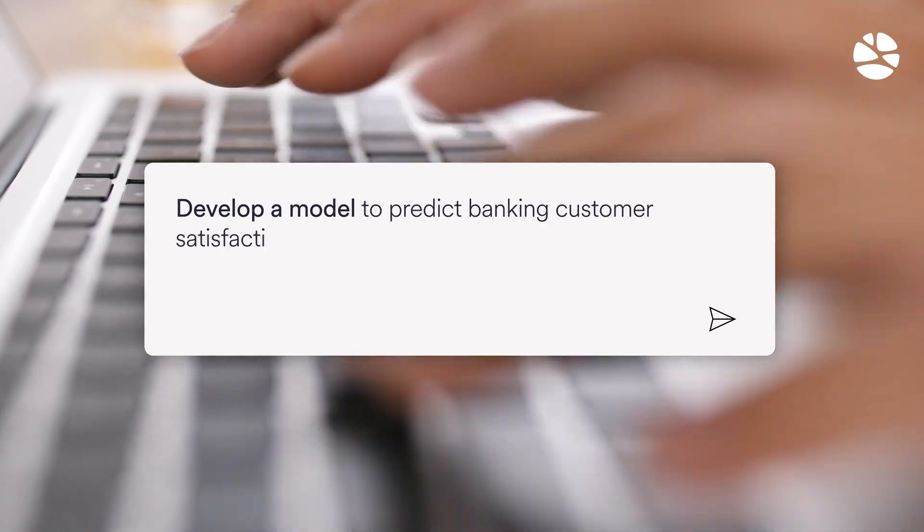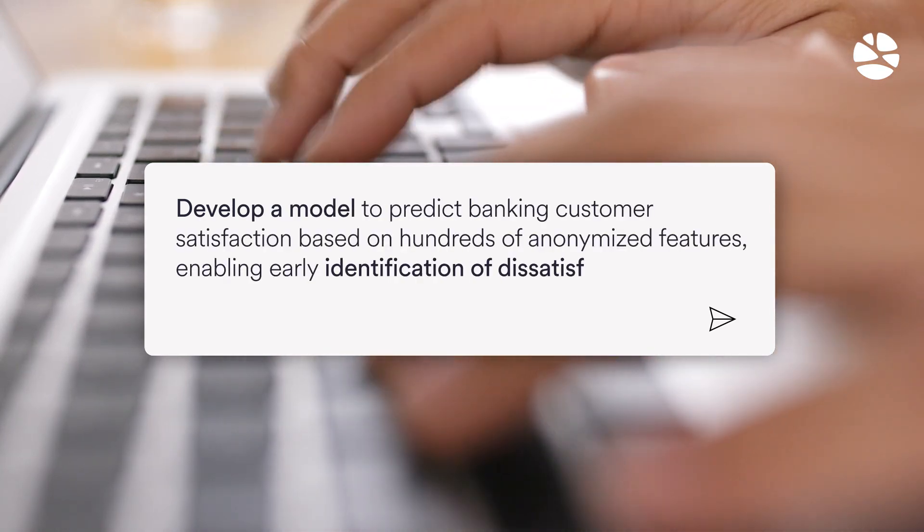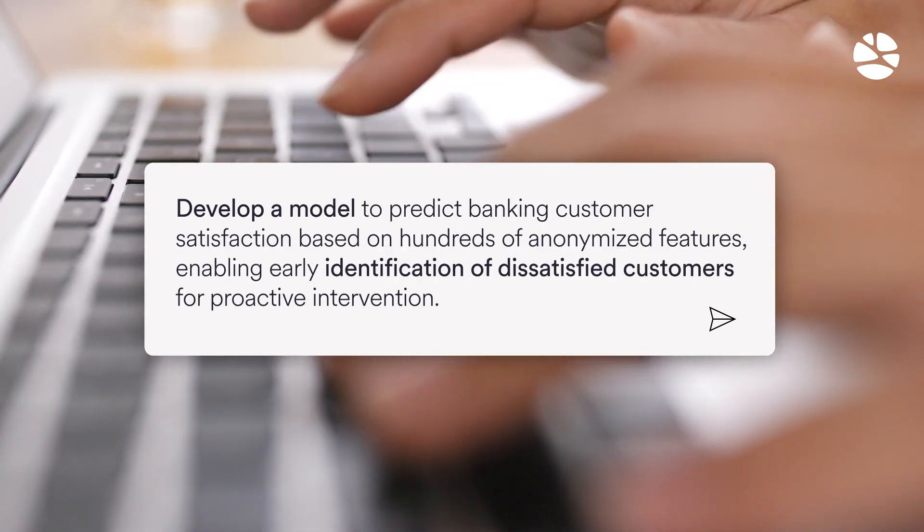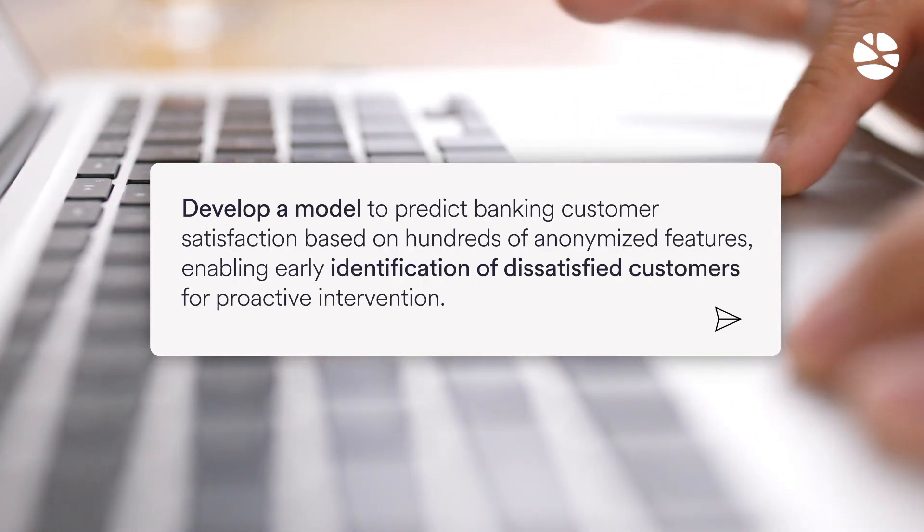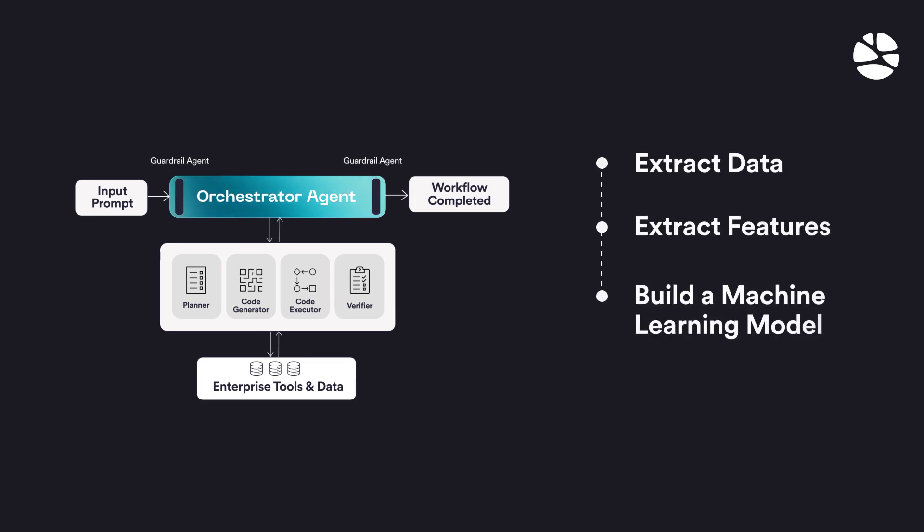To solve a customer churn problem, our Orchestrator invokes a set of agents to automatically extract data, then extract important features, build a machine learning model, and validate it, all without human intervention.